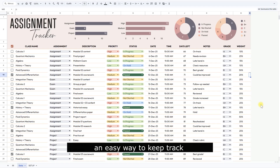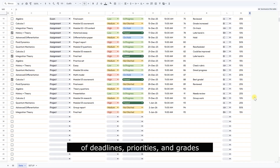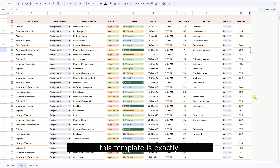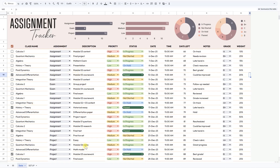If you've been looking for an easy way to keep track of deadlines, priorities, and grades, this template is exactly what you need. The template is built around two main sheets.